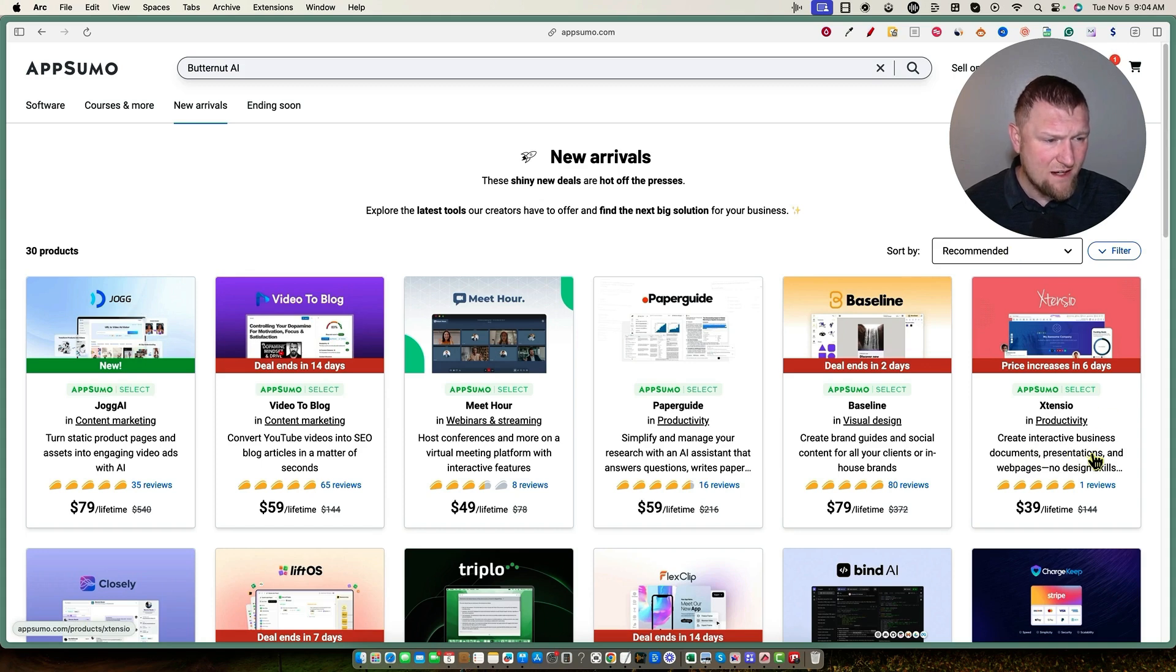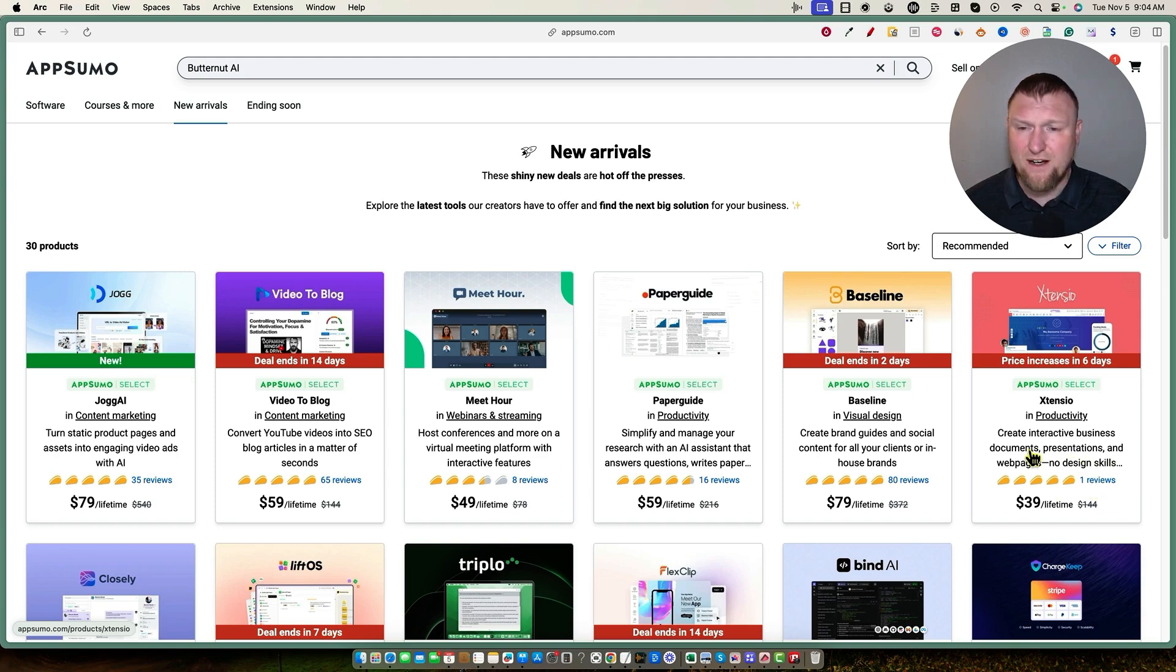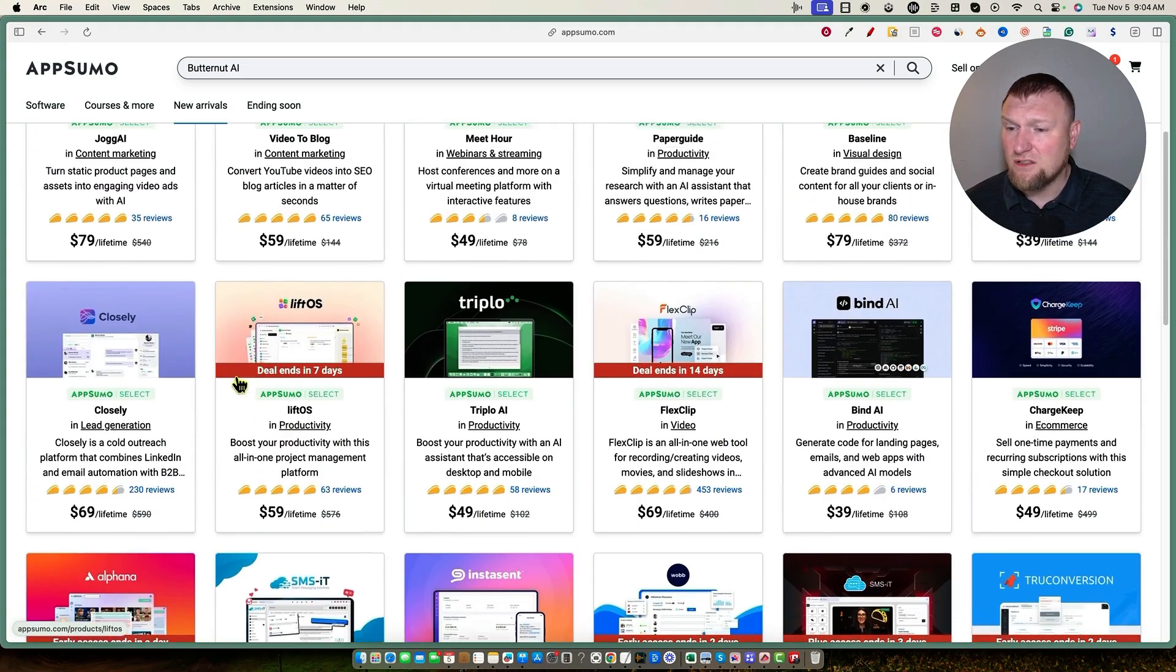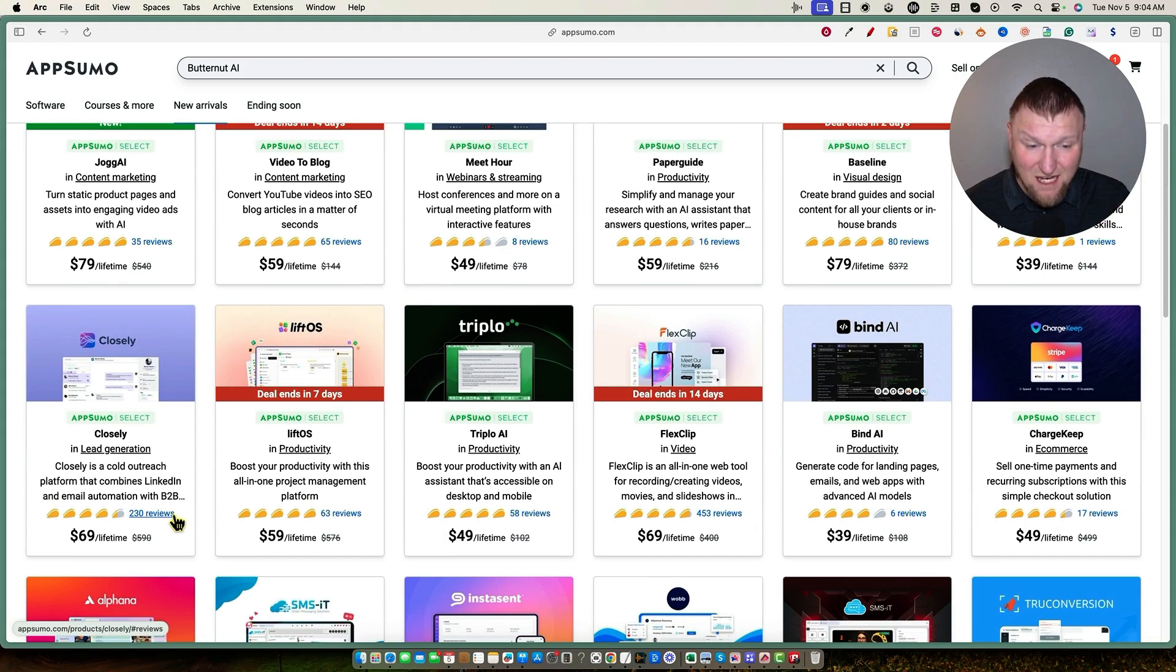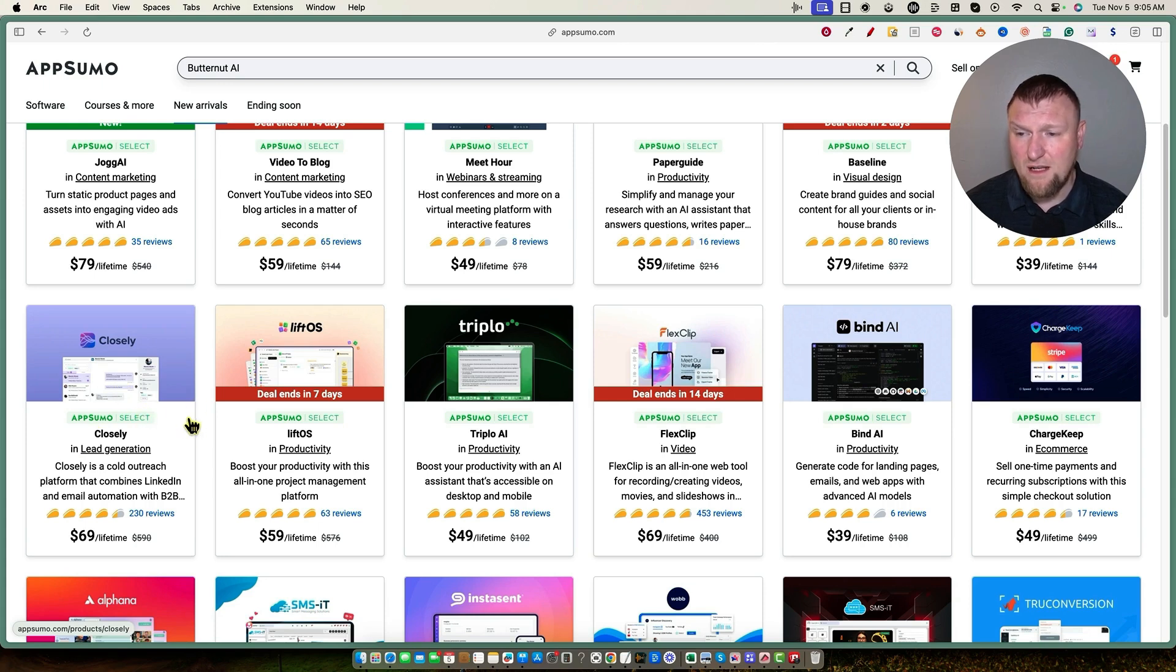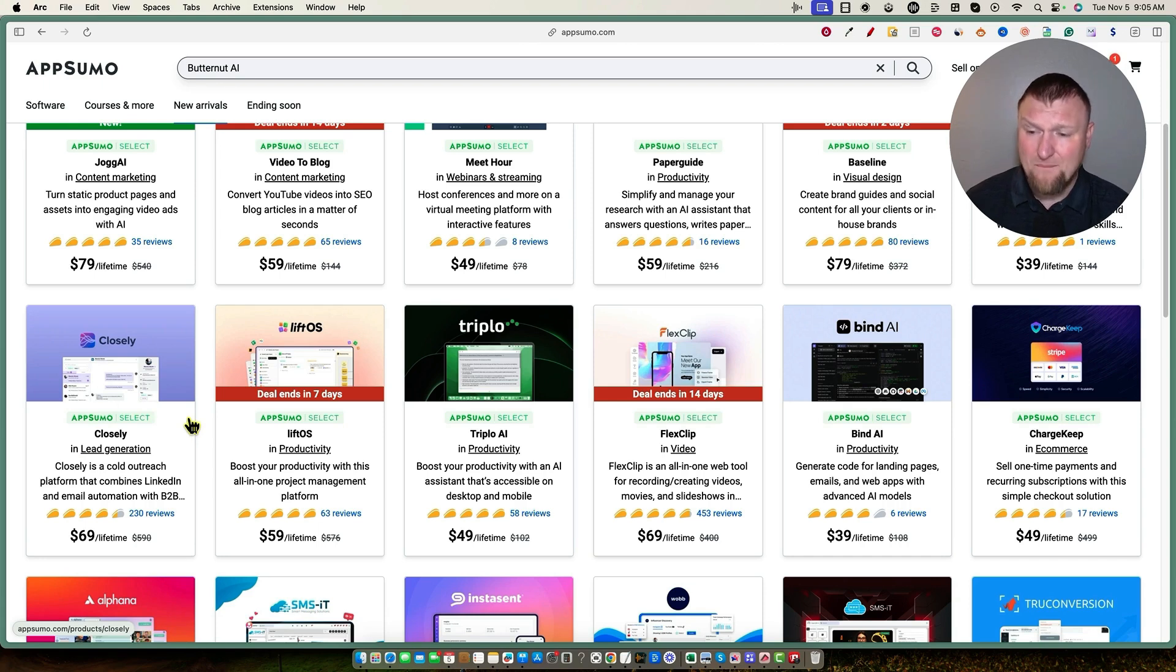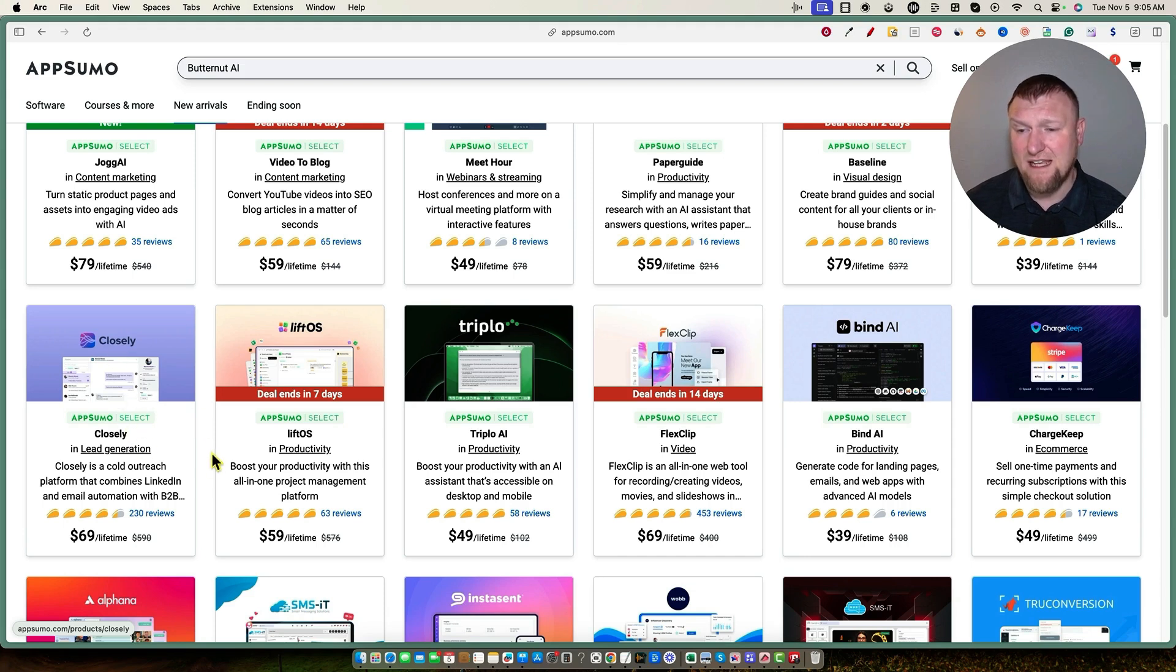And then I want to look over here, Extensio, create interactive business documents, presentations and web pages, no design skills. This one finally got its first review, five stars, starts at thirty-nine bucks. This one looks like something I would probably want to look into at least as well. I'm going to scroll down here. Closely. Looks like it just came back. Two hundred and thirty reviews. That's a lot of reviews. Getting over a hundred or two hundred reviews on AppSumo is definitely a lot of reviews. Closely, I picked up, I think I purchased four tiers on Closely and it's been going to work for me for the last four to six weeks, building up my LinkedIn account. I've even had some conversations with people on LinkedIn because of this tool. So I think that Closely is definitely a good LinkedIn and email, cold email marketing tool. I would highly recommend looking at Closely.